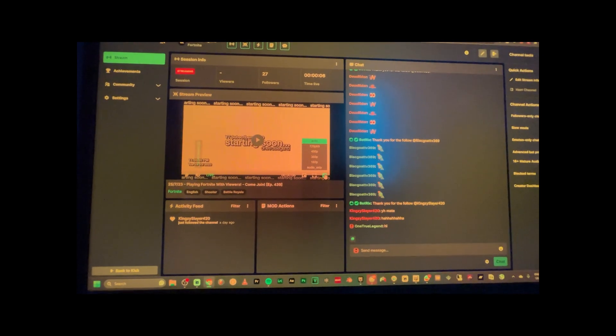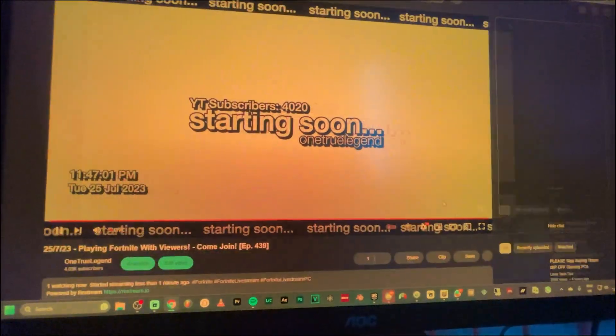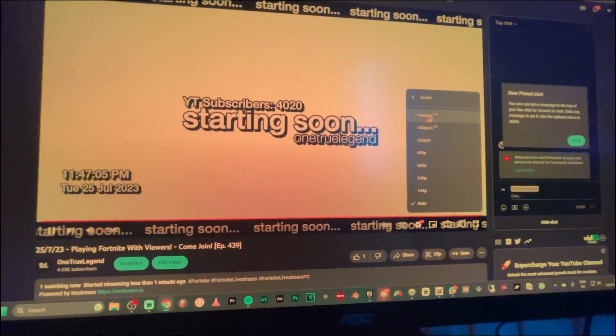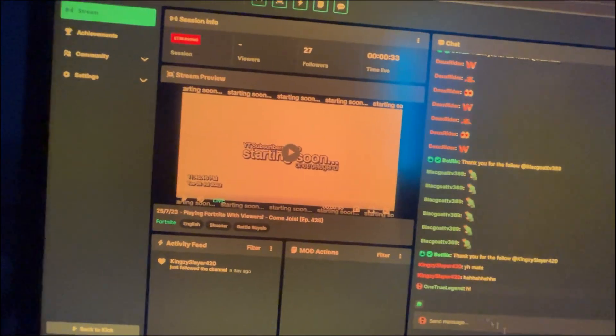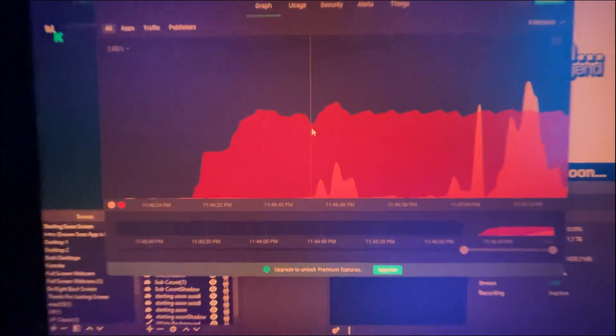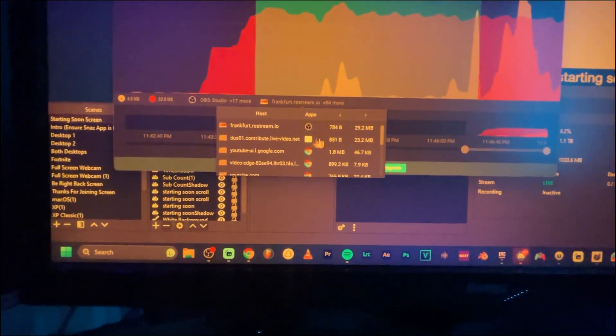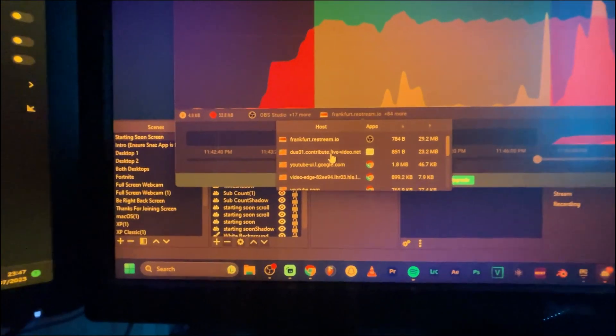As you can see, it's now streaming on both platforms. I'm going to verify — going into Kick first, and you can see it's 720p right there. Then going into my YouTube channel, it's streaming at 1440p. So 1440p on YouTube and only 720p on Kick. The network monitor shows both streams running simultaneously.